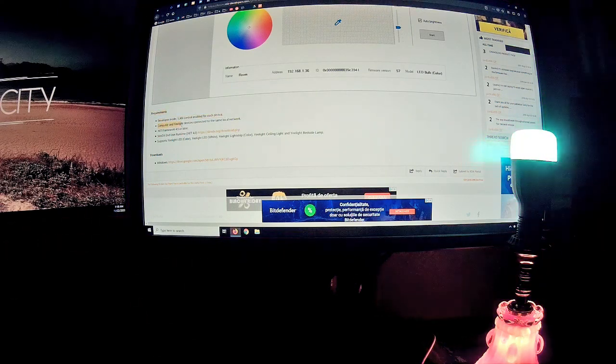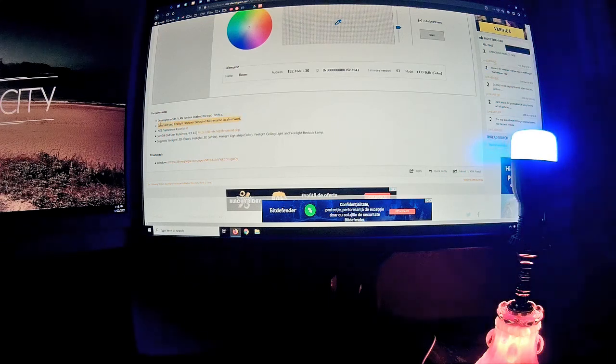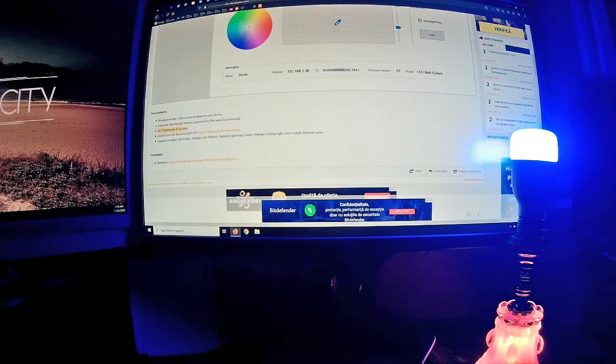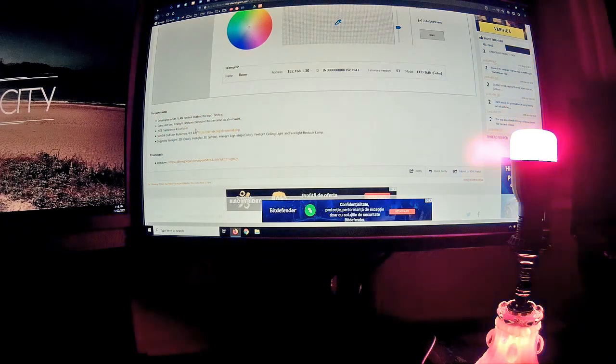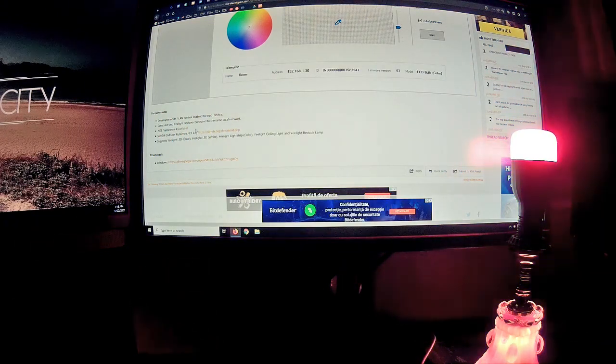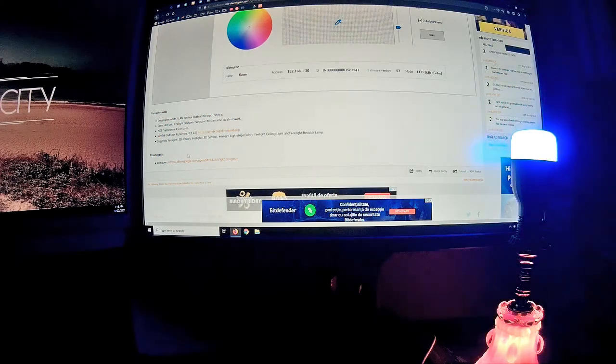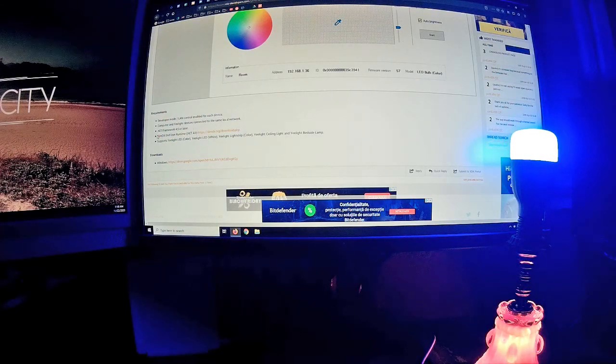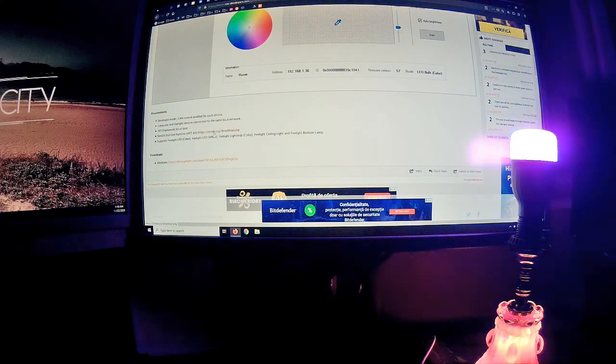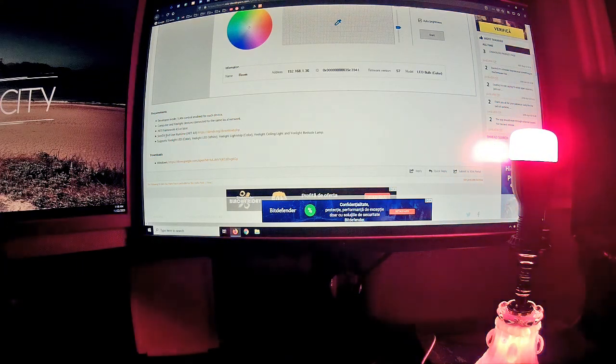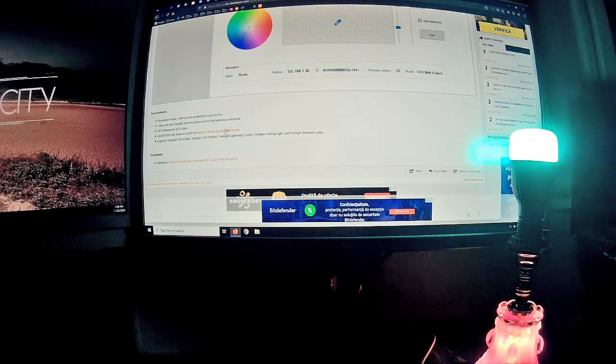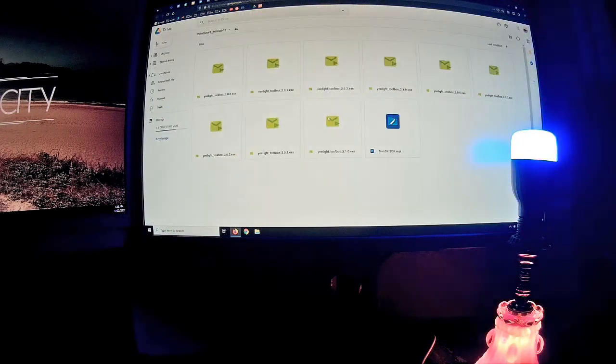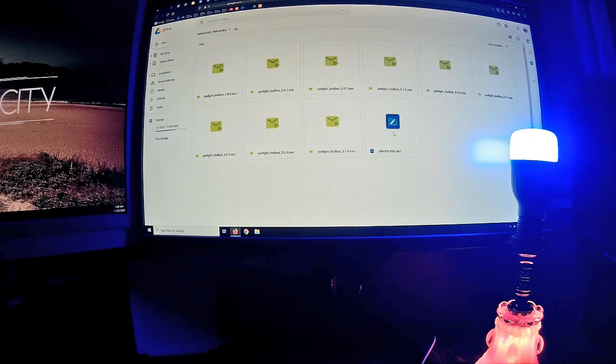You need developer mode LAN control enabled for each device, computer and all devices connected on the same local network. You also need dotnet framework 4.5 or later. The thing is if you have Windows 10, you should have this already installed, so not an issue.